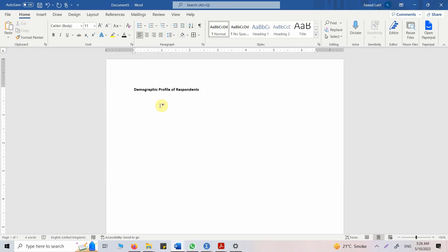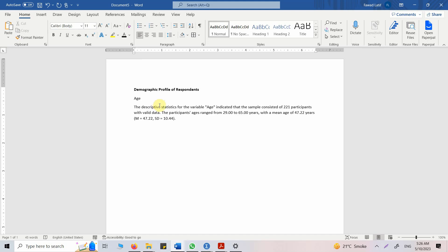And in there, let's say Age. The descriptive statistics results are presented in Table 1. Now let's copy the table.